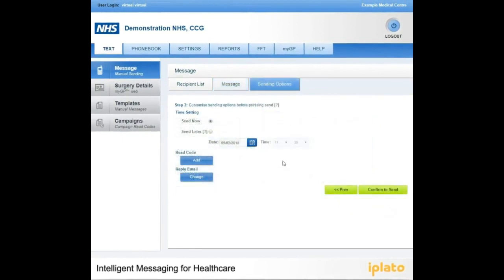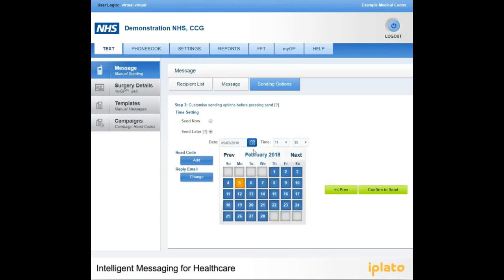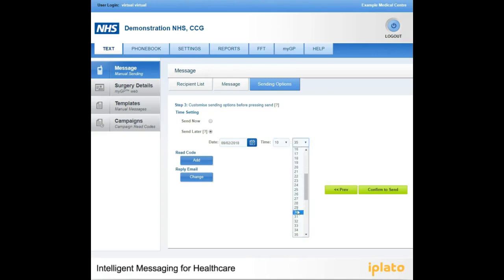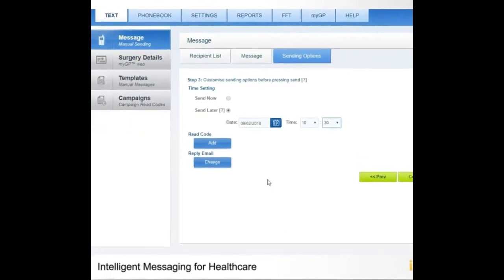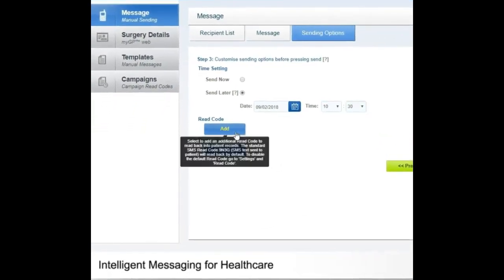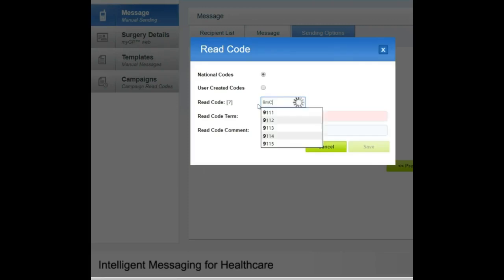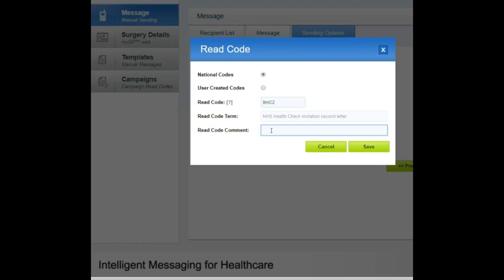In the final stage of sending a manual SMS, you will need to choose your time settings. You can schedule messages for a later date by selecting Send Later, then choosing your date and the time you would like to send the SMS. A default recode SMS sent will be added automatically. However, you can add a recode such as recording that an invitation has been sent to the patient.